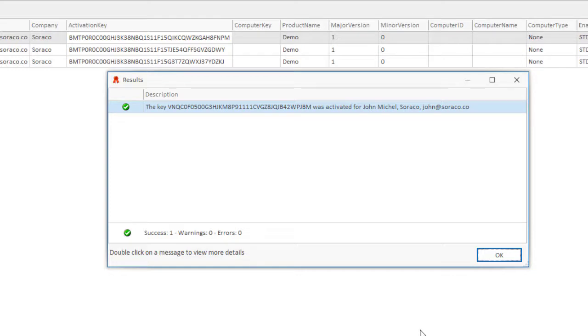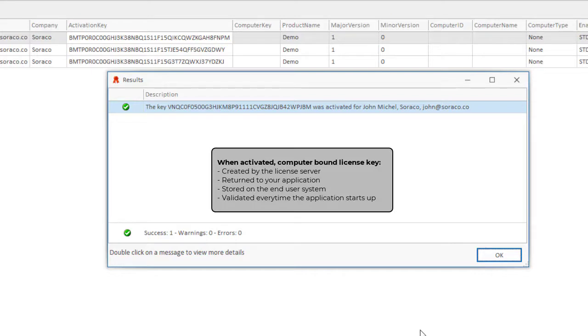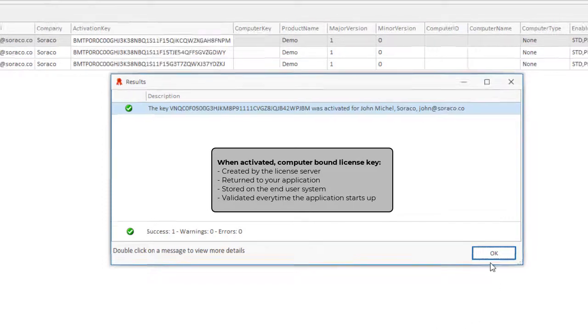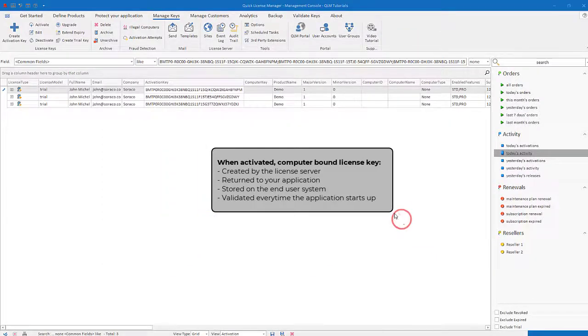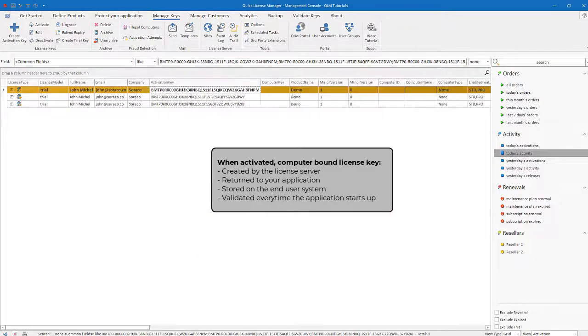When activation occurs from your application, the computer-bound license key is created by the license server, returned to your application, stored on the end-user system, and then validated subsequently every time the application starts up.